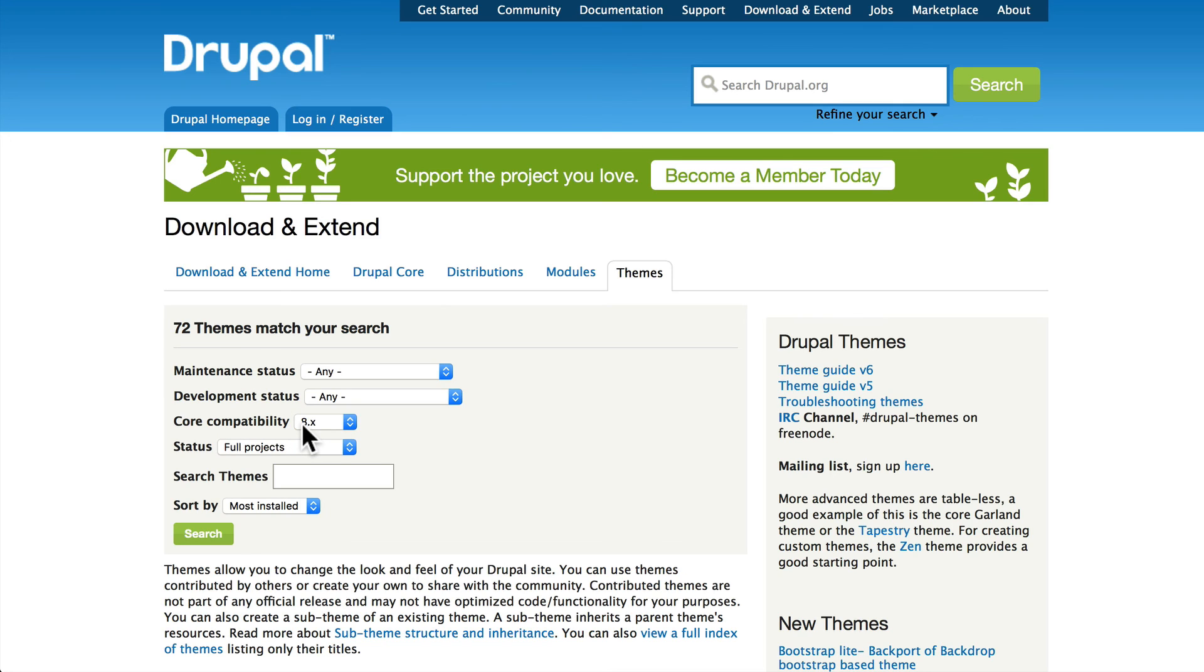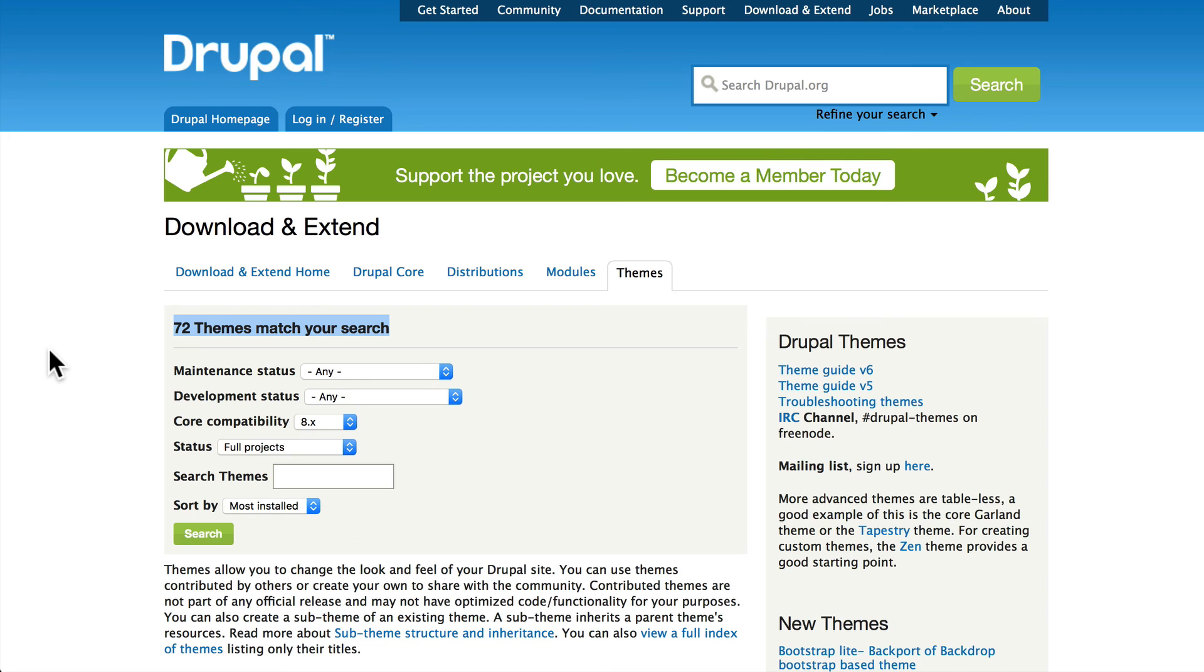themes that are available. This number will grow significantly in the next month or two, so come back, find some themes that you like, install them, and play with them to your heart's content. That's a great way to learn about how themes impact your site, and you can find just the design that you want.